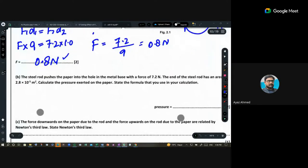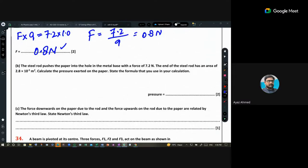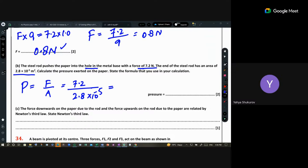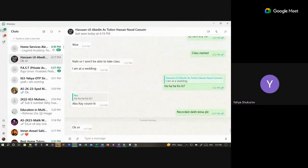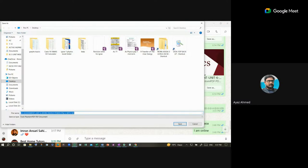For the pressure part: the steel rod pushes the paper with a force of 7.2 newtons over an area of 2.8 × 10⁻⁵ square meters. Pressure equals force divided by area: P = 7.2 ÷ (2.8 × 10⁻⁵), which gives approximately 2.6 × 10⁵ pascals.